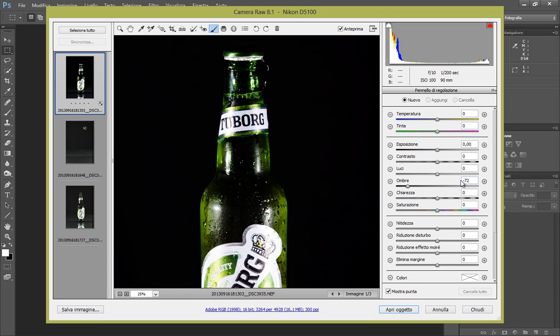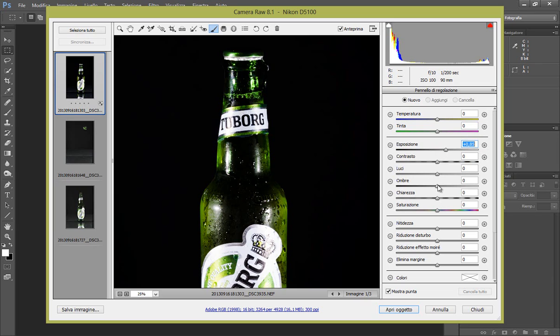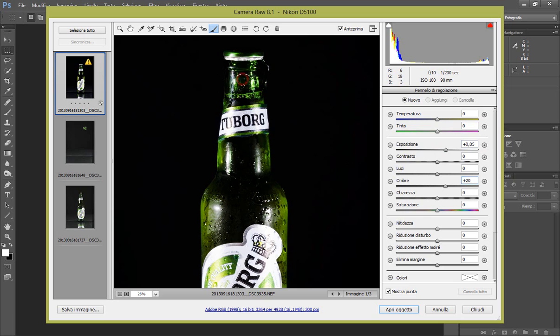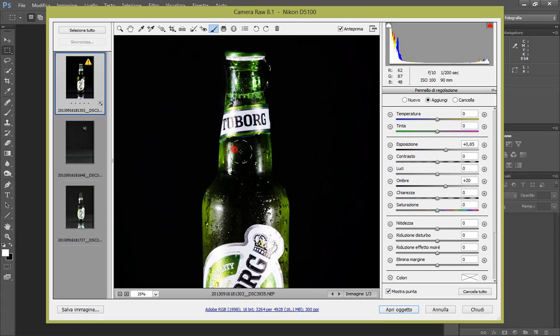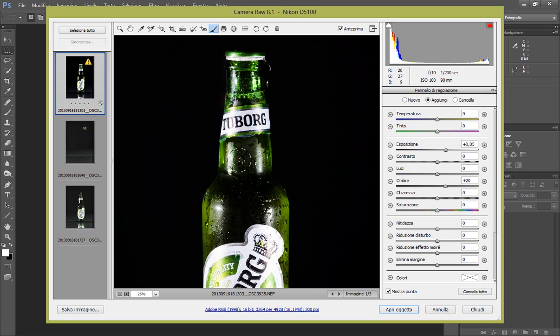Perciò, per semplicemente schiarire queste zone, portiamo l'esposizione a 0,90 circa e le ombre a 22. 20 va benissimo. Pennelliamo e vedete che ci si scoprono i dettagli della nostra foto. Pennelliamo ovviamente solo nelle zone scure.